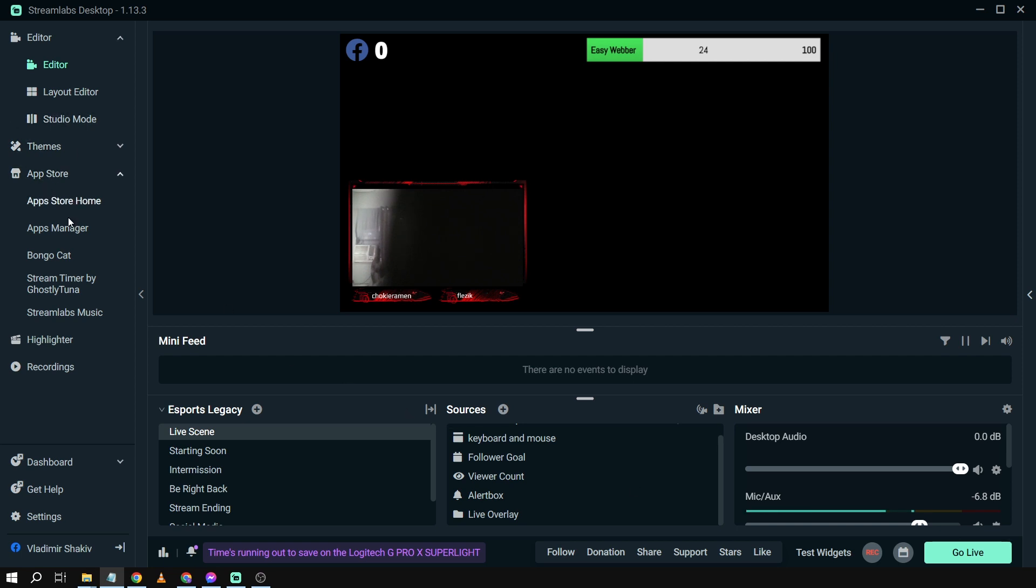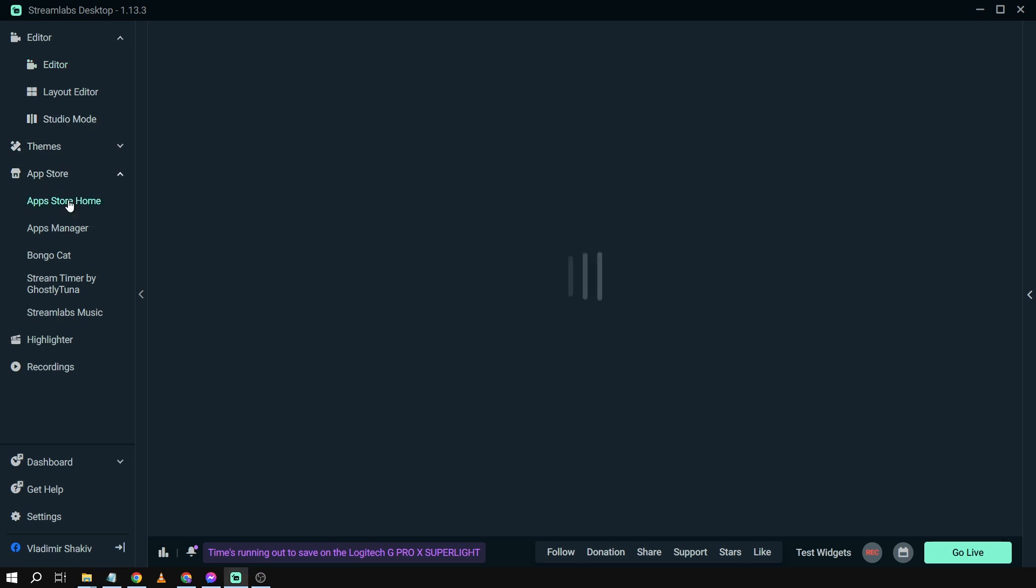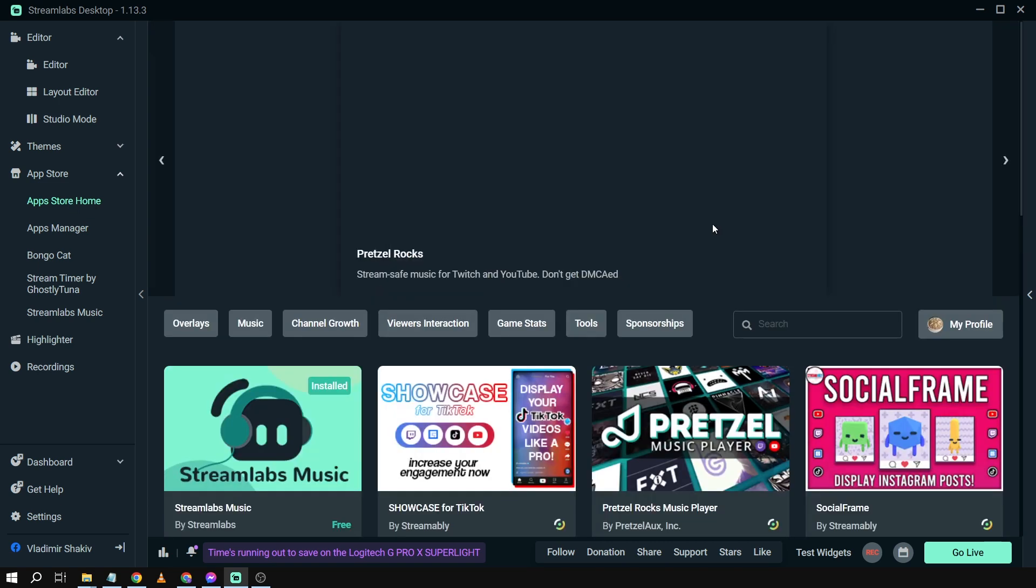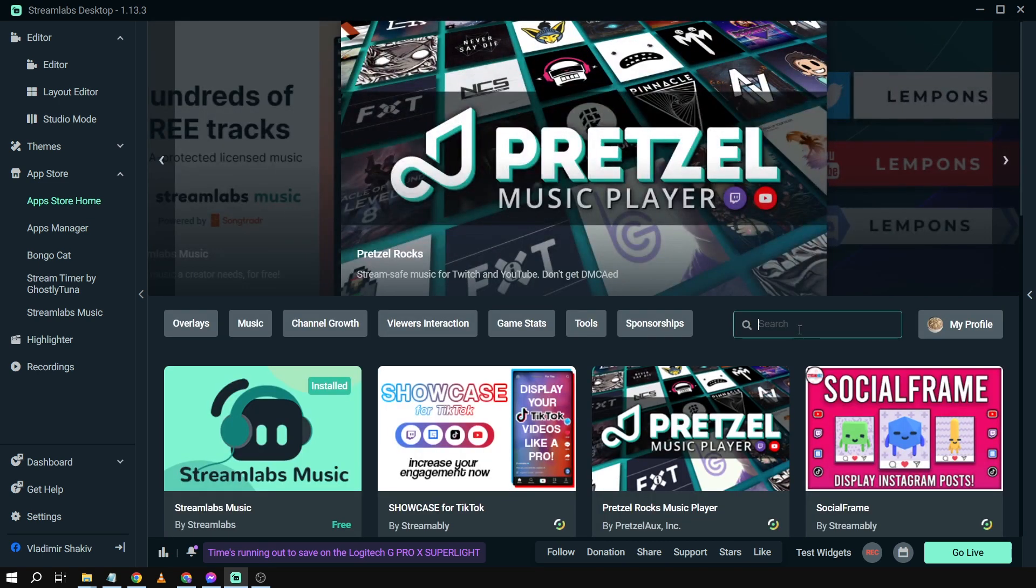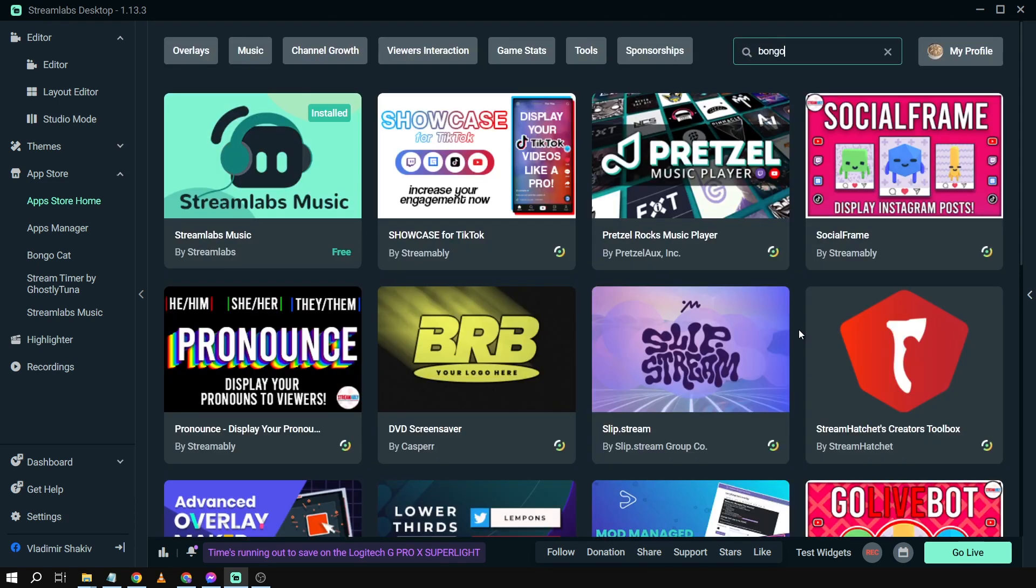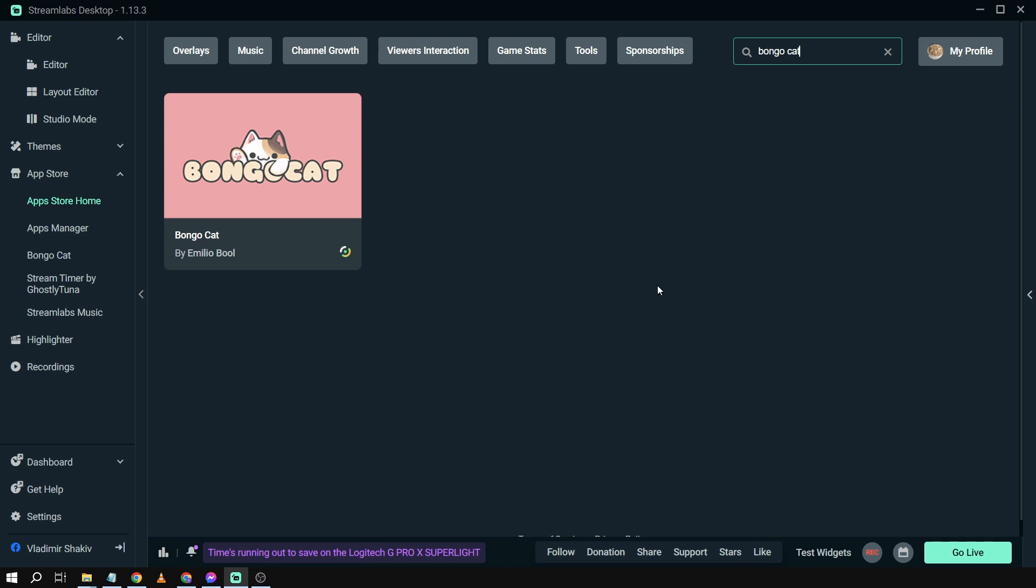So we're going to go here in our app store and then click app store home. And then from here what we're going to do is we're just going to type here Bongo Cat.